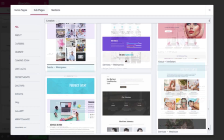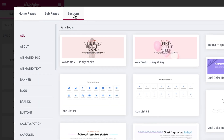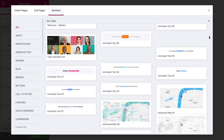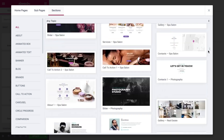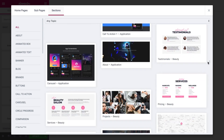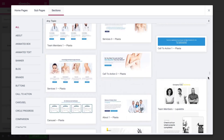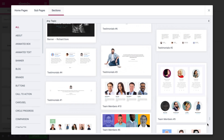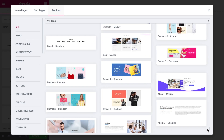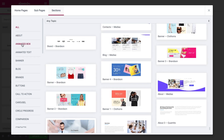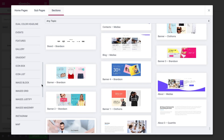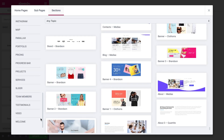Also, there are almost a thousand pre-designed sections that you can insert anywhere on your website. With these sections you can build pages yourself, simply adding the ready-made sections one after another. You can filter the sections by topic and by the type of section as well.